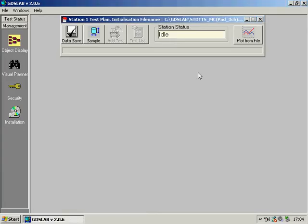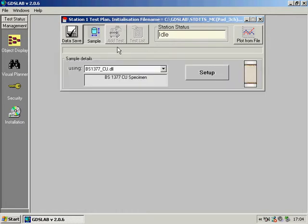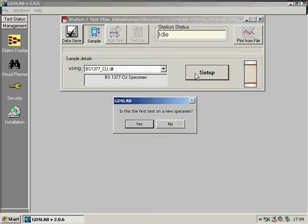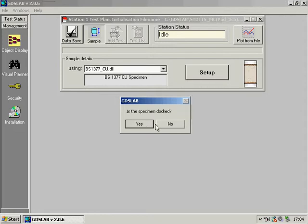Next I need to choose a sample and set up the sample details accordingly. We have a few questions. Is it a new specimen? Yes.